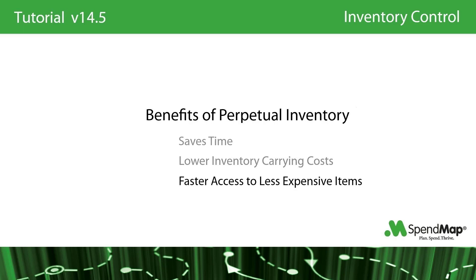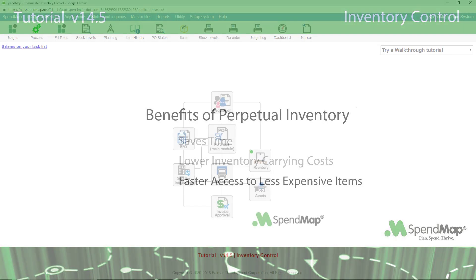Finally, while there are those that would argue for maintaining no inventory at all, many SpendMap customers have come to realize that the cost benefits of buying in bulk far outweigh any inventory carrying costs, especially in a low interest rate environment when money's cheap. In addition to volume discounts and lower shipping costs when buying in bulk, you can also spread the per-order administrative costs across a larger quantity of items.